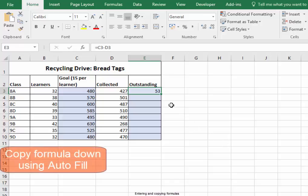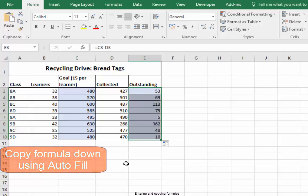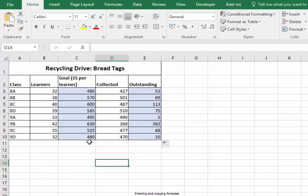I'm going to use fill and pull the formula down — roll down the mouse. We can now see how many tags are outstanding. Thank you very much.